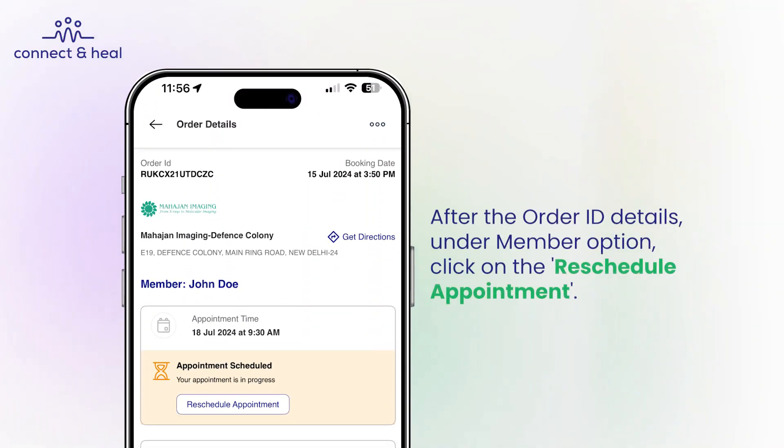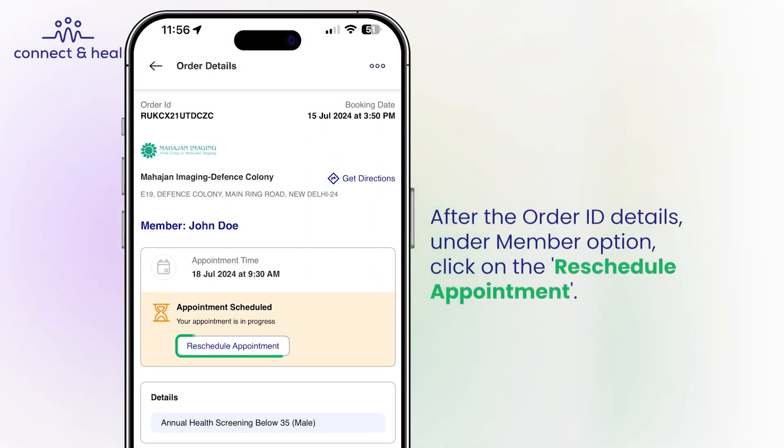After the order ID details, under the member option, click on reschedule appointment.